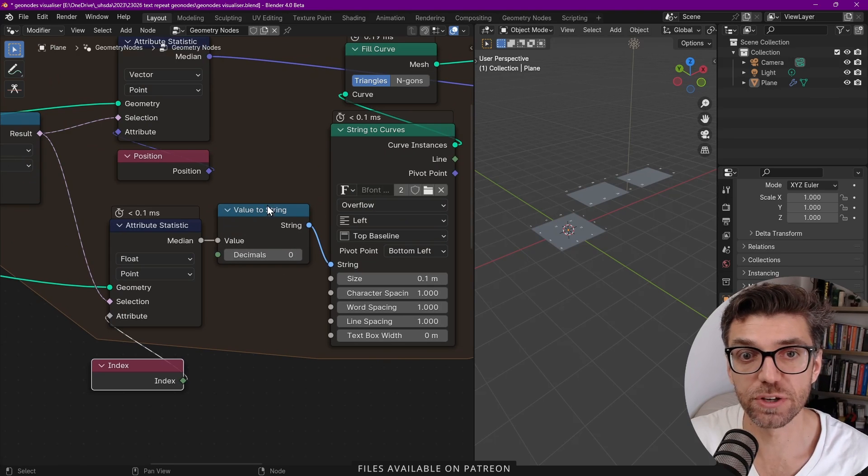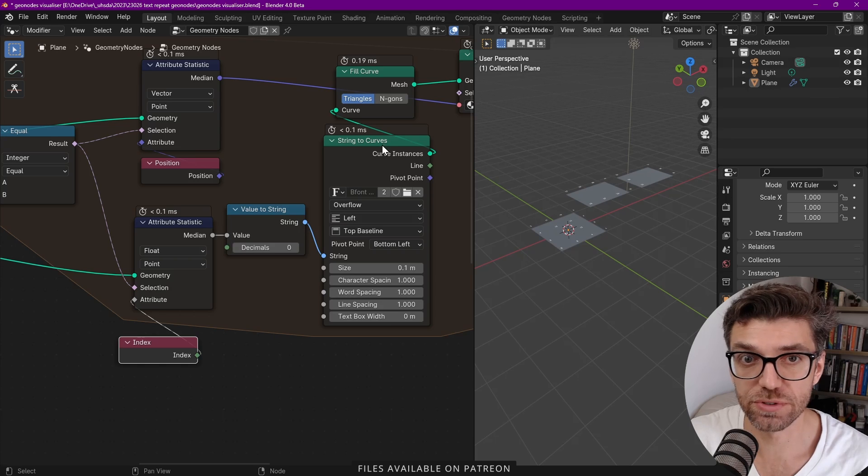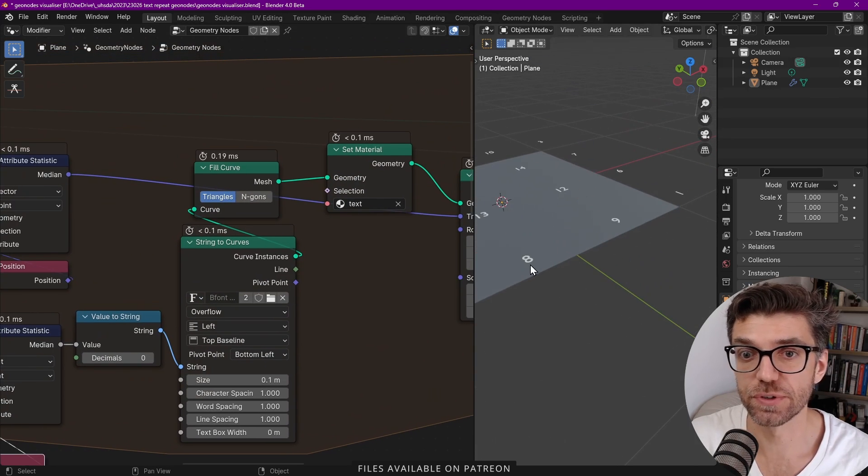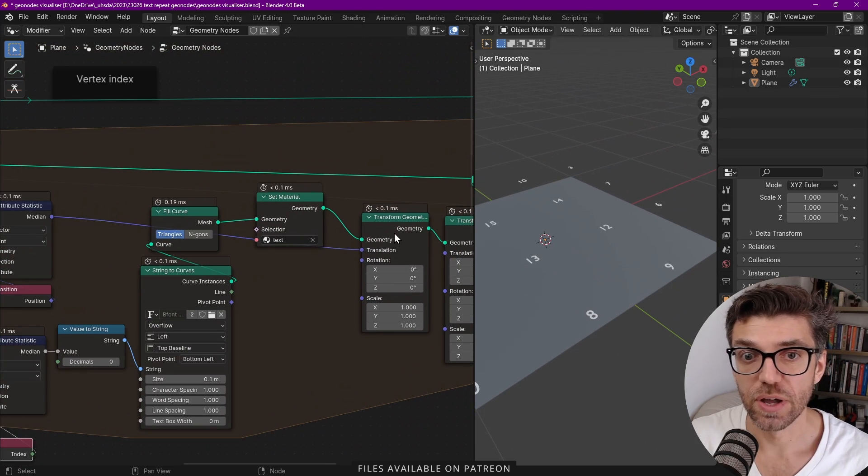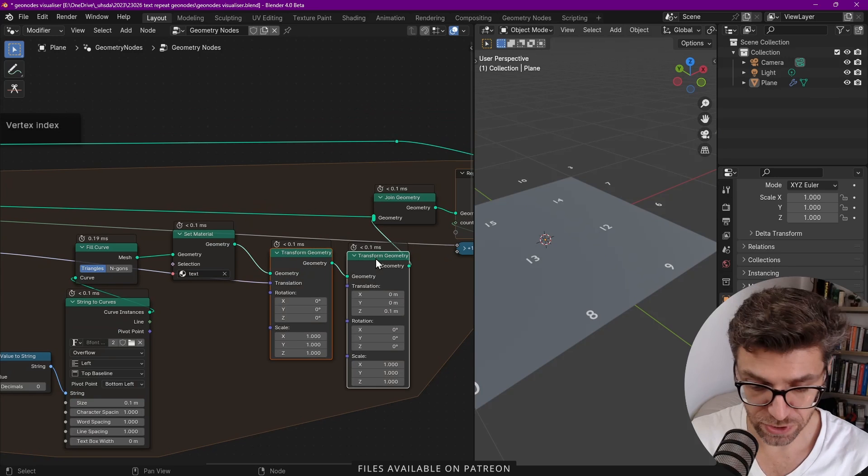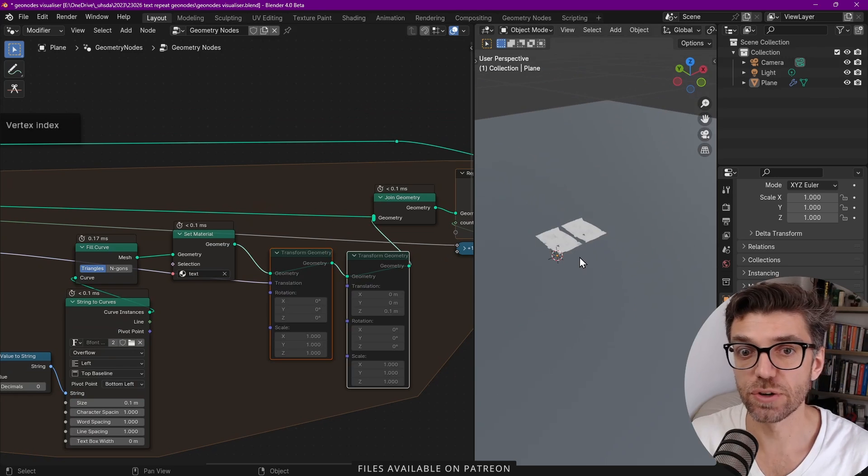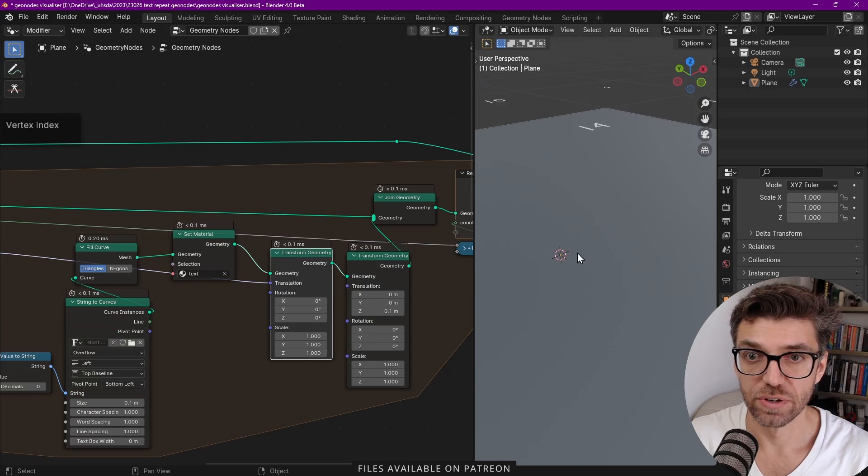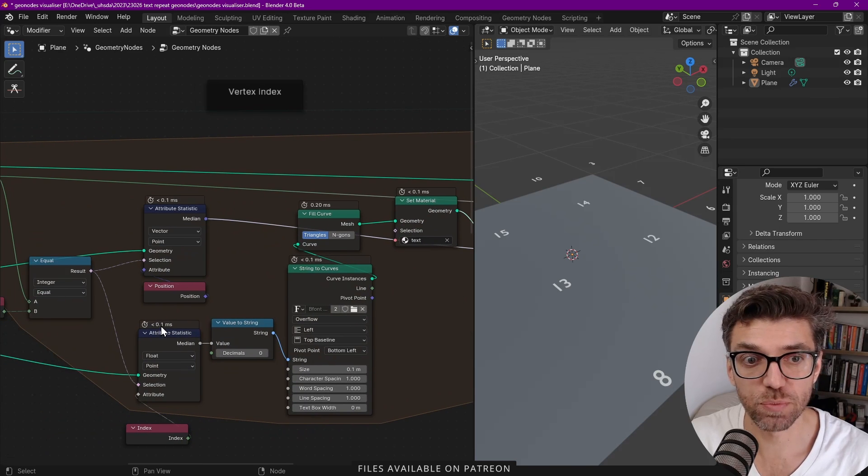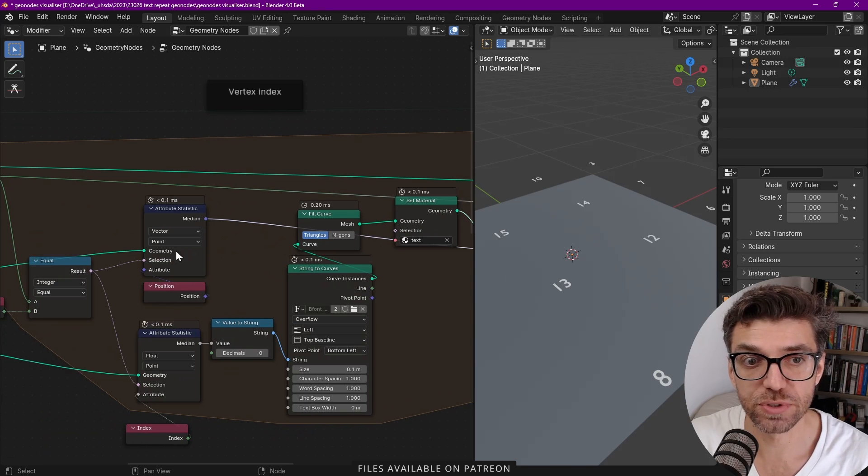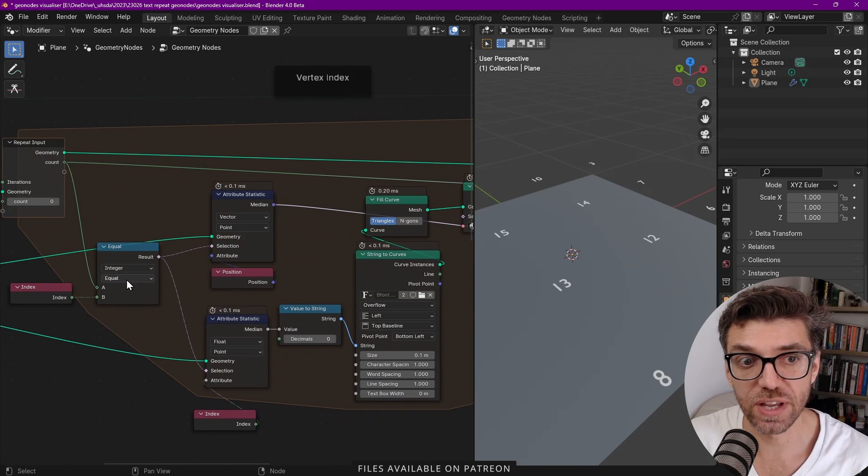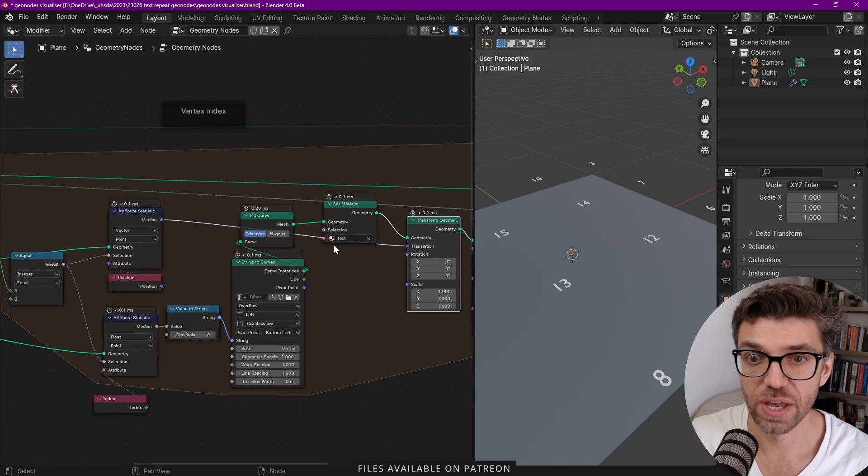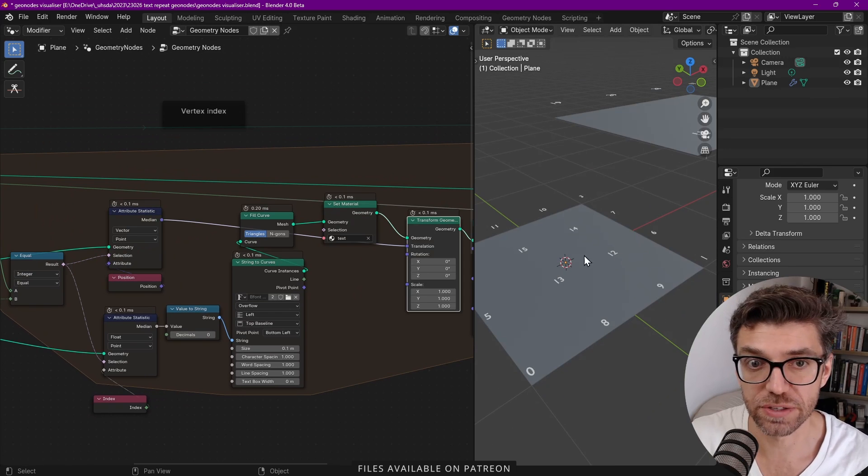We have a value to string node, then string to curves node, and then we can fill that curve. I've set a material for it just so we can see it in a different way. Now if we're just at that point though, let me disable these, you see that even though we have the indices they're not in the right place. So to get them in the right place we need to position them and that's why we're doing this attribute statistic here on top which is based on the position. We're essentially filtering and selecting just the one position that we're getting which is equal to the current index and that's placing these in the correct place.